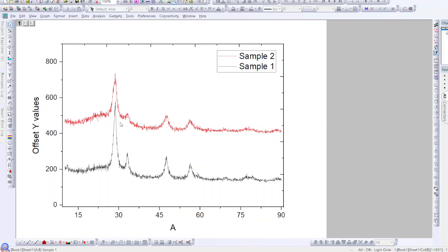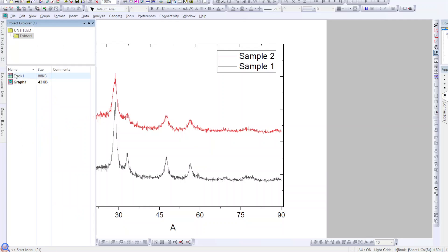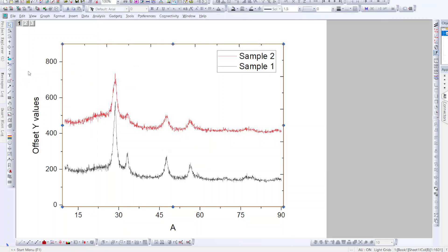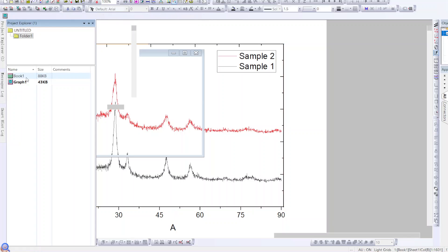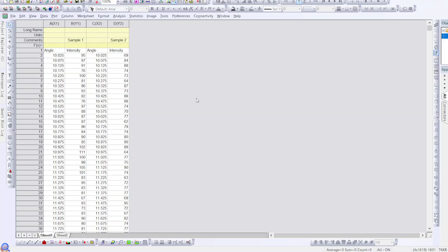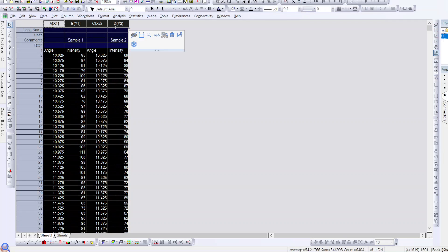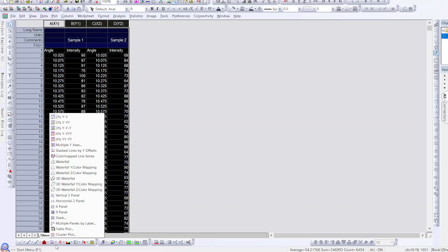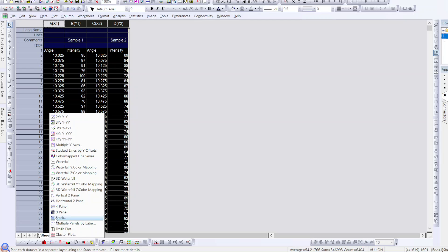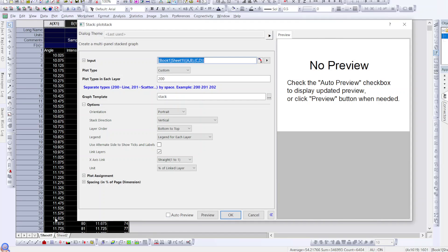That was the first way to plot your XRD data. For the second method, go back to your data by clicking here. Select all the data again, go to the same drop-down option, but this time choose Stack. A window will appear — simply click OK.